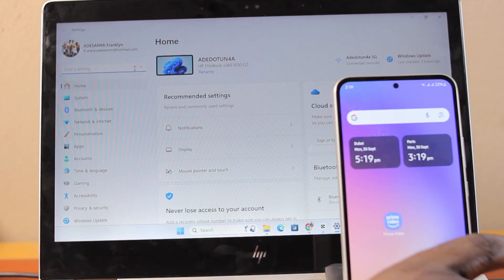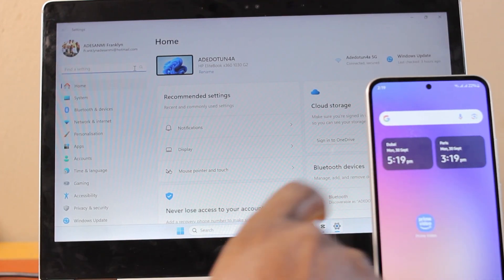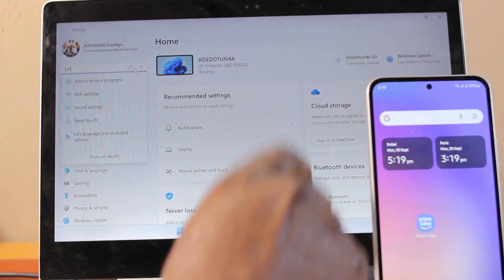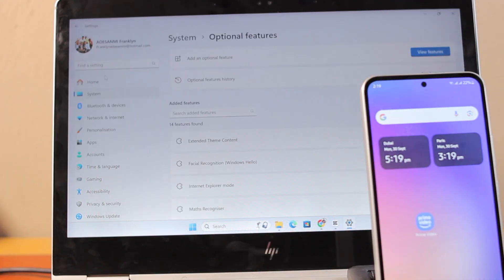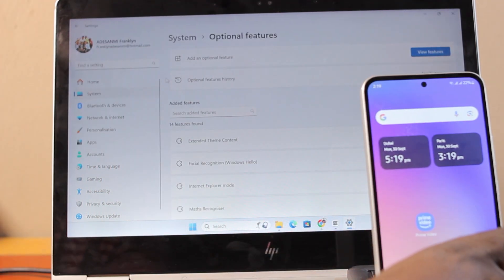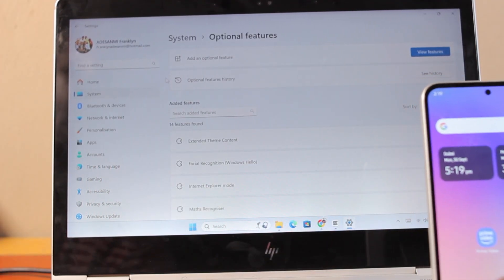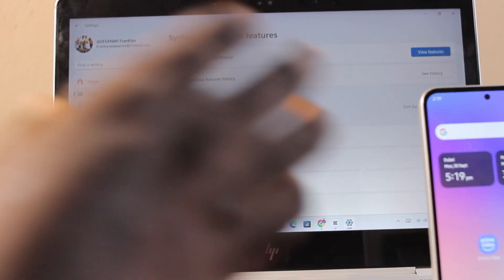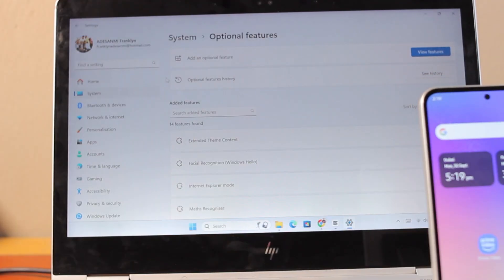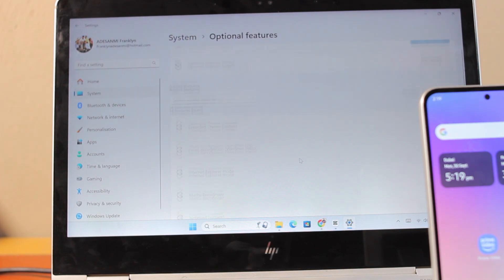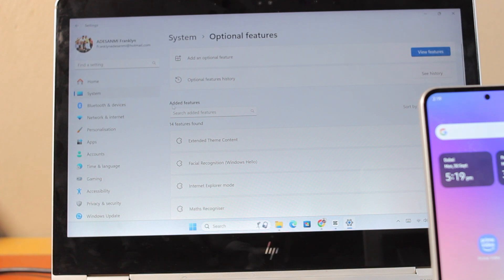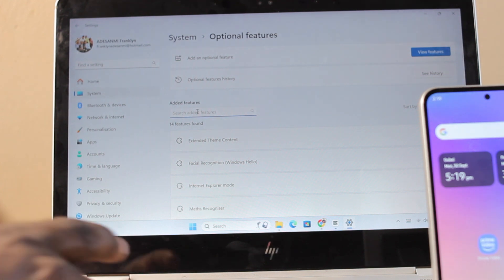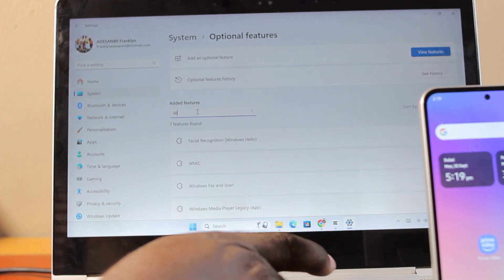Just go ahead and search for optional features, click on that. Now on the optional features page, you have access to all features on your Windows. Now locate wireless display if you have it under optional features. Otherwise, come here to added features and then search for wireless display.